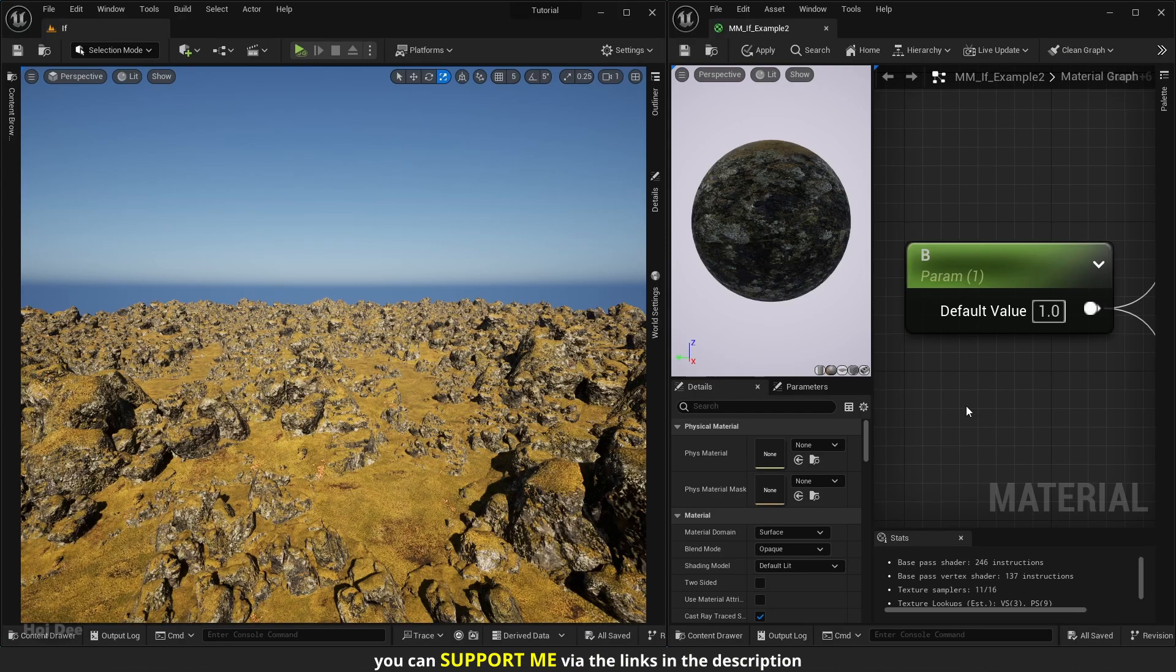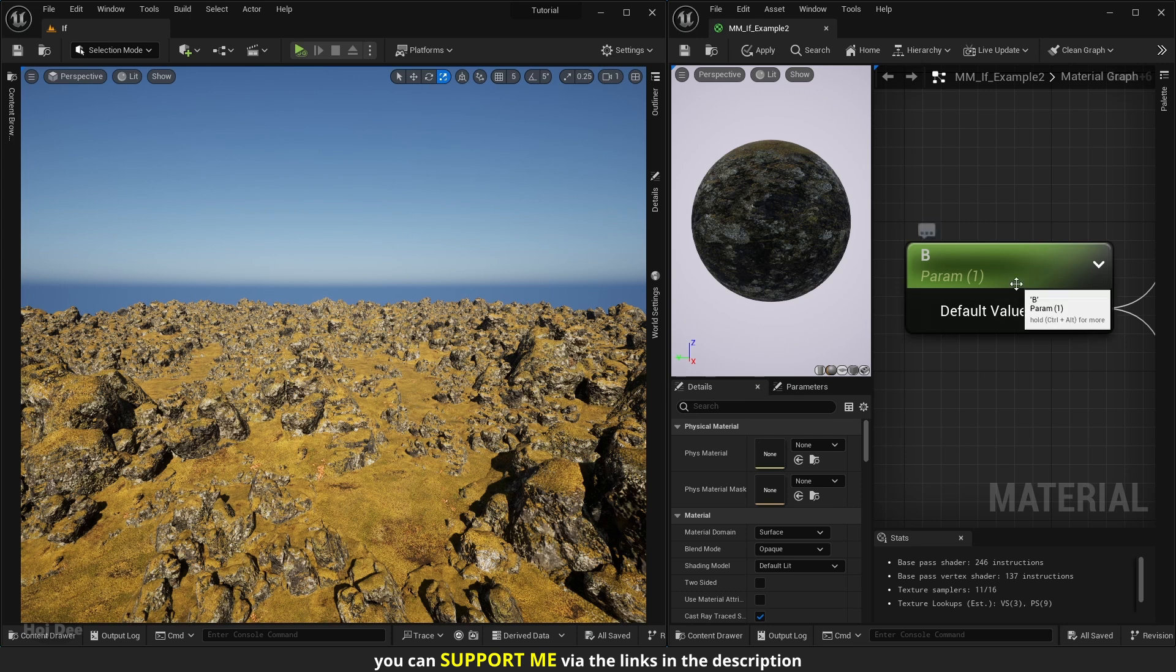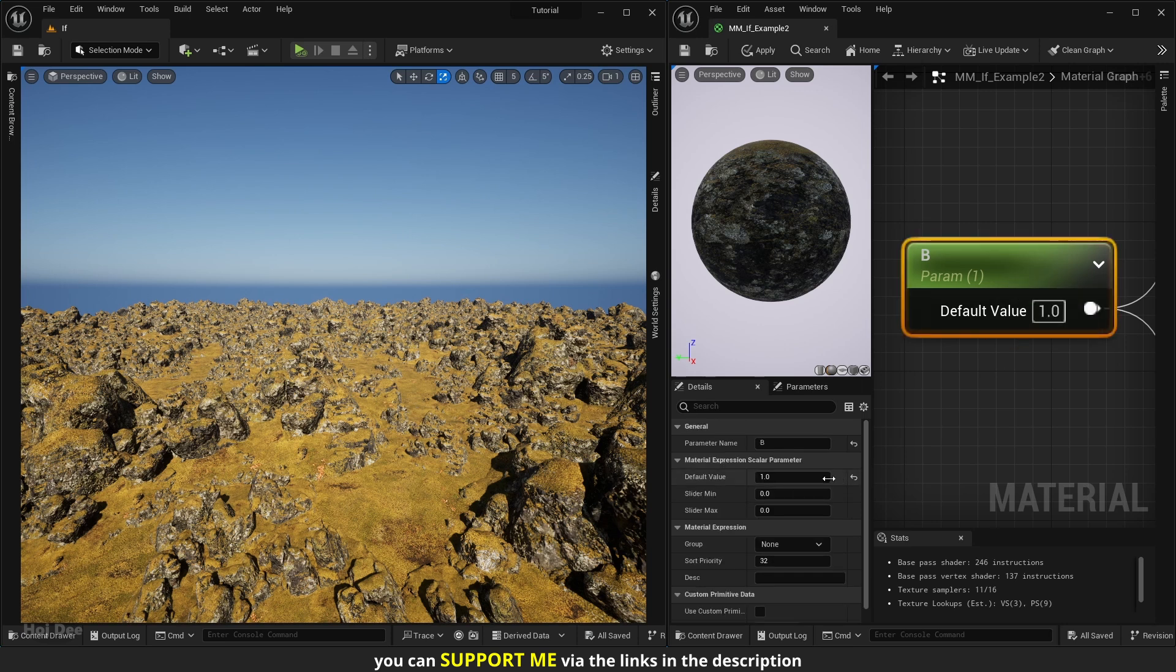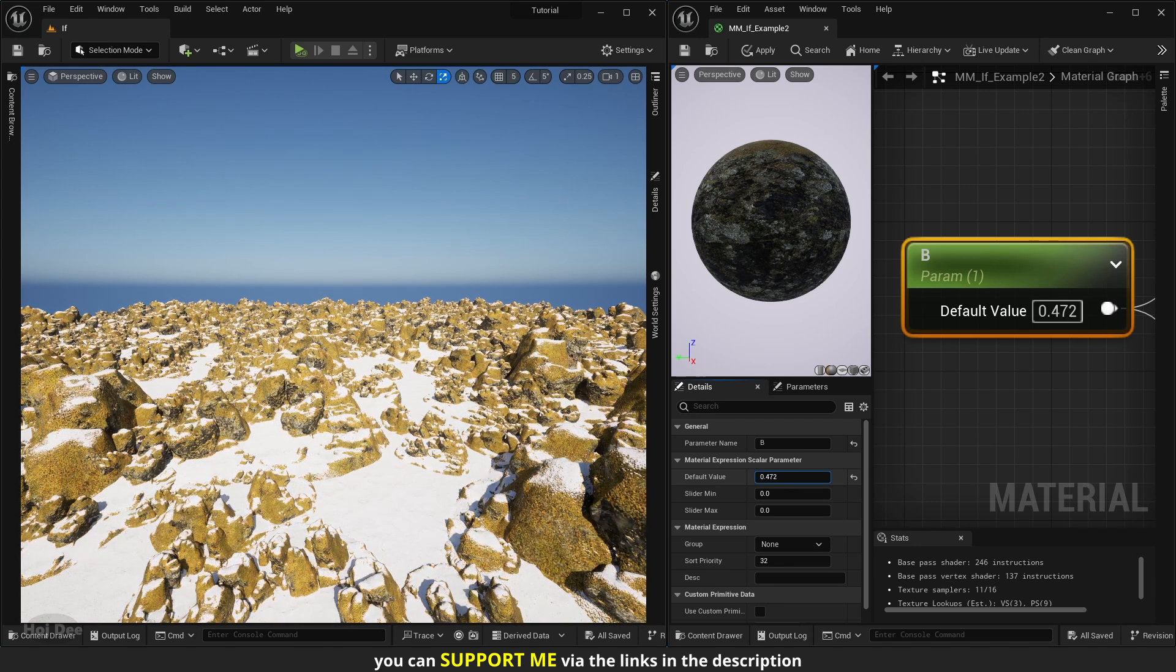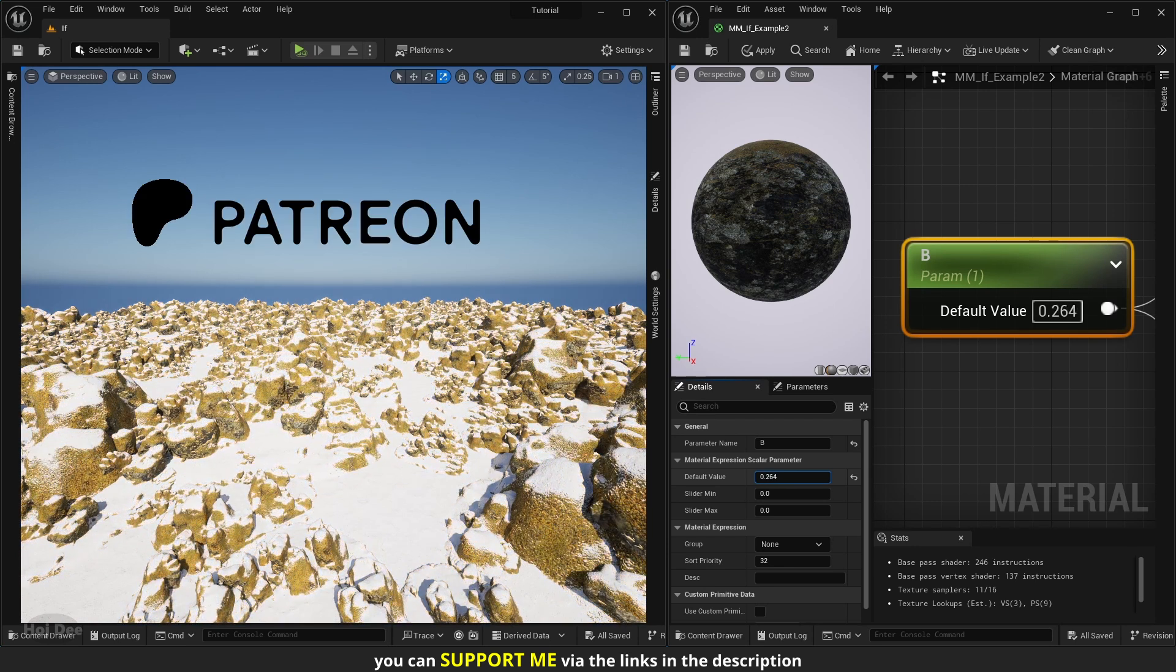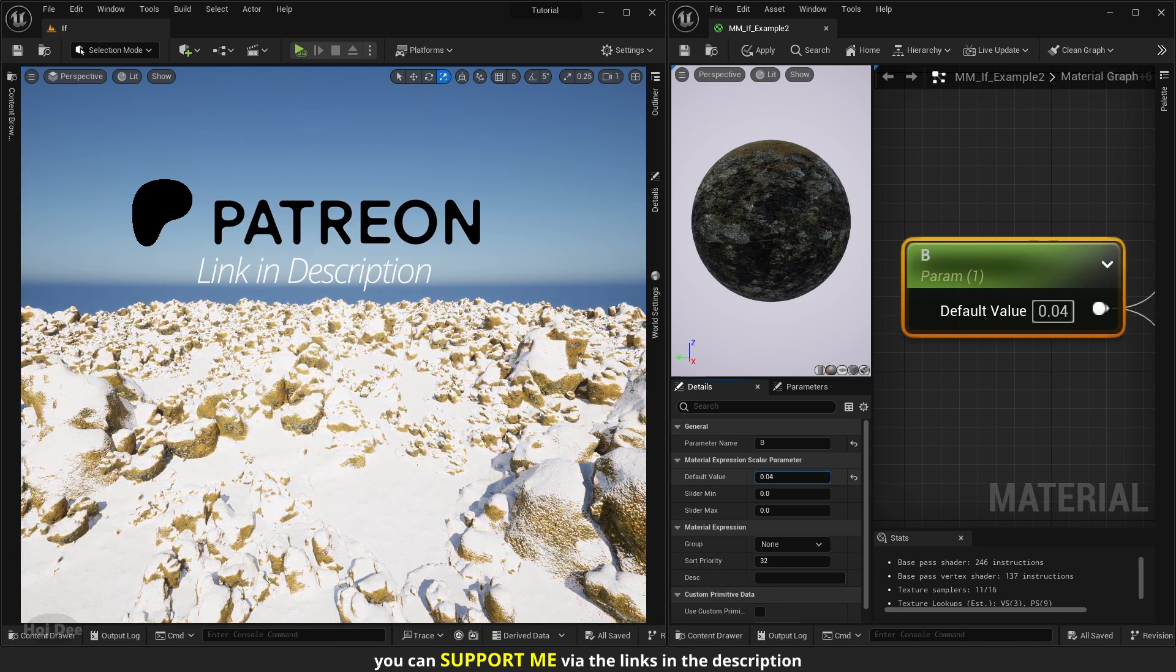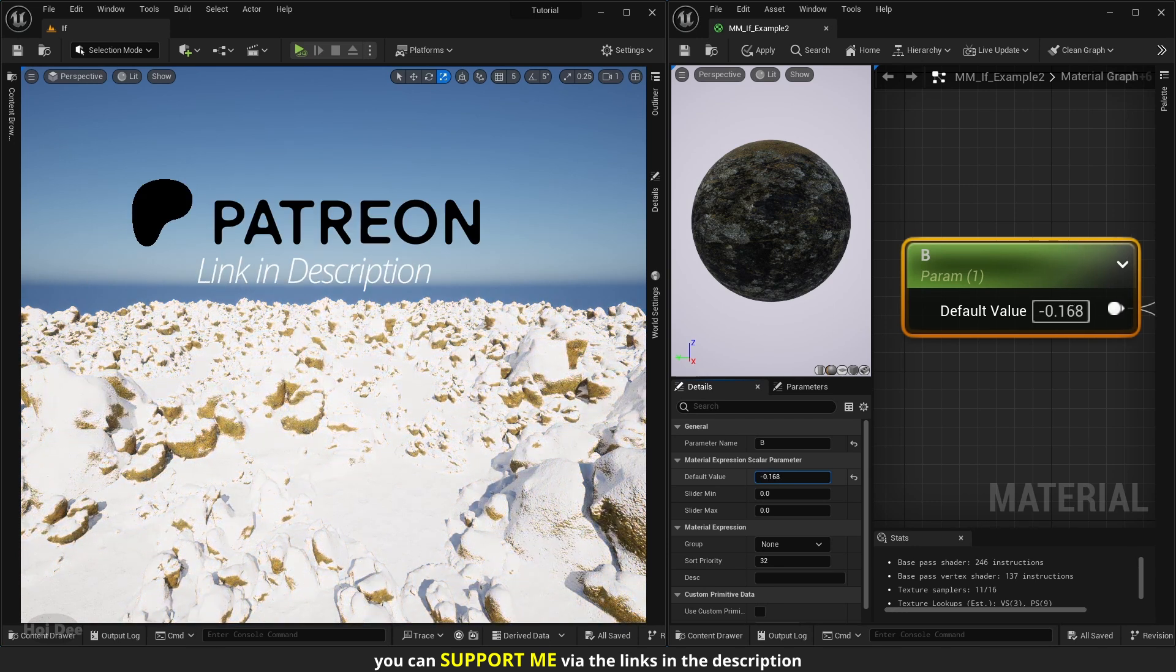For the second example, I've created this material. I can decrease the b value and everything will slowly be covered by snow. You can download this scene on my Patreon. The link is in the description.